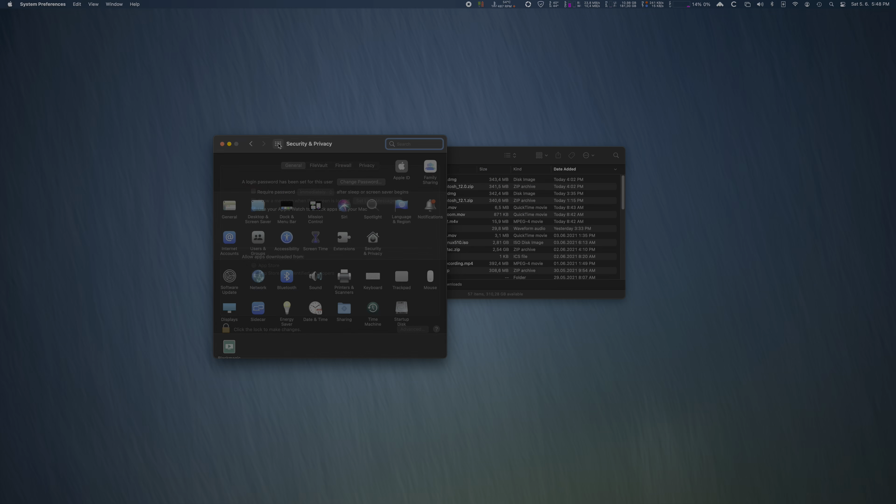Type 'csrutil enable' and hit Enter. As verification, Terminal will write 'System Integrity Protection is on.' Now just normally install the latest Blackmagic Desktop Video app — Blackmagic updated it in the meantime to version 12.1.